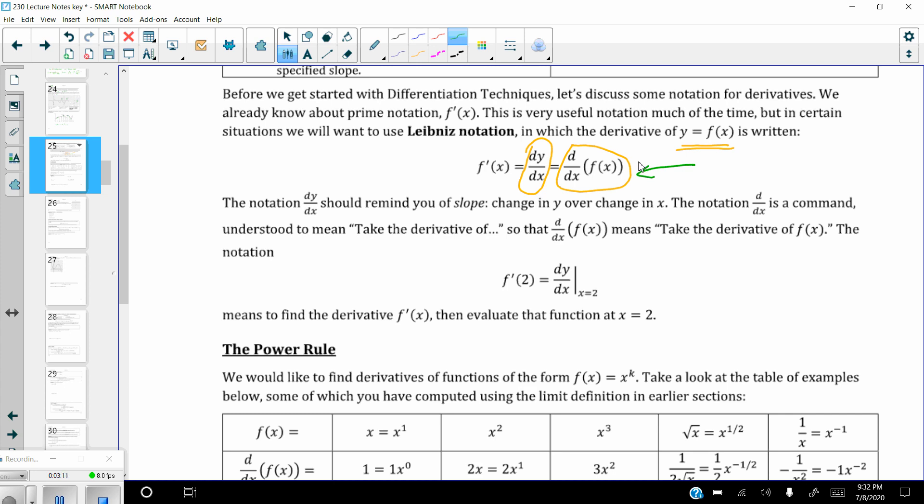Anytime you see that notation, whether y is on top or f of x is off to the right, d over dx tells you to take the derivative. For example, f prime of 2 equals dy over dx evaluated with the bar on the right-hand side, meaning evaluate the derivative at x equals 2. Now let's get into the power rule, because this is probably the most useful rule for all derivatives.